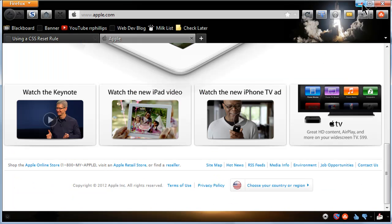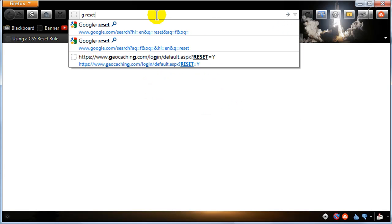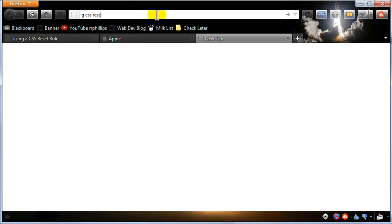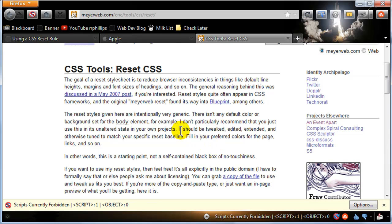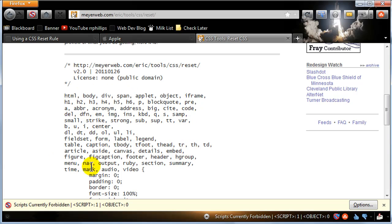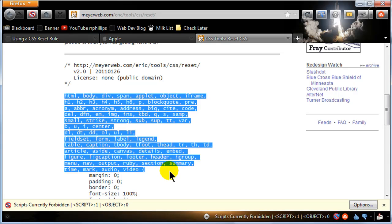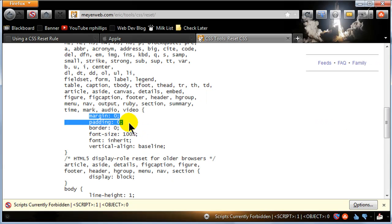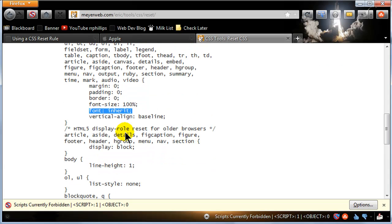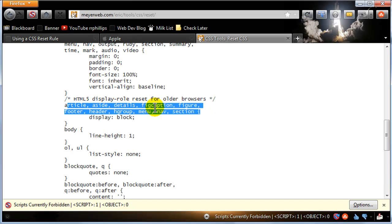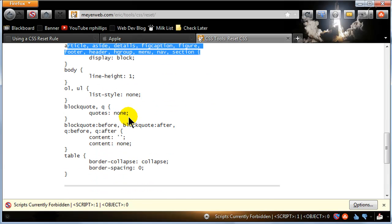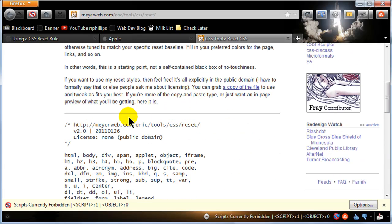You can find good examples of reset rules all over the web. If you do a Google search for CSS reset rule, you'll come across Eric Meyer's website. Eric Meyer is a guru of web design, particularly related to CSS. At his CSS tools reset page, there's a public domain version — a very long and complicated reset rule which specifies a bunch of different elements but ultimately sets their margin and padding to zero. He also sets border to zero, font-size to 100%, font to inherit, and vertical-align to baseline. There's also the HTML5 display block rule, just like we saw on the Apple website.